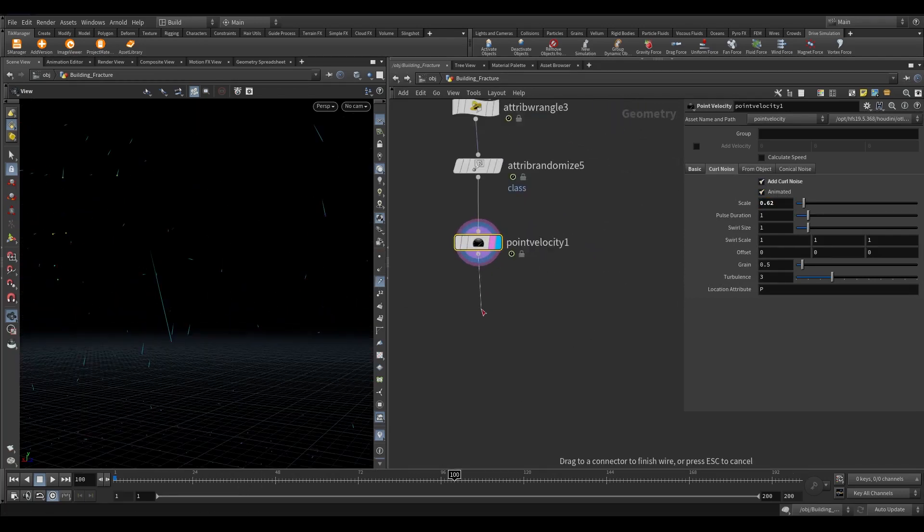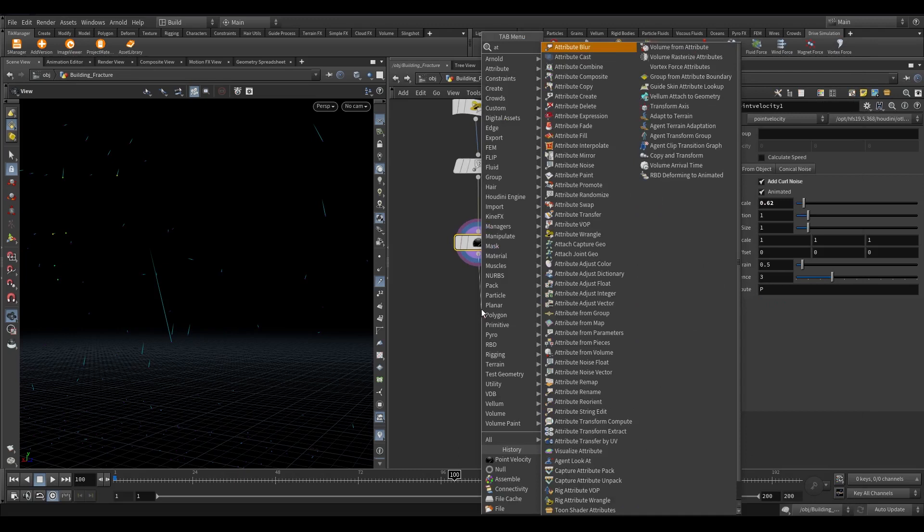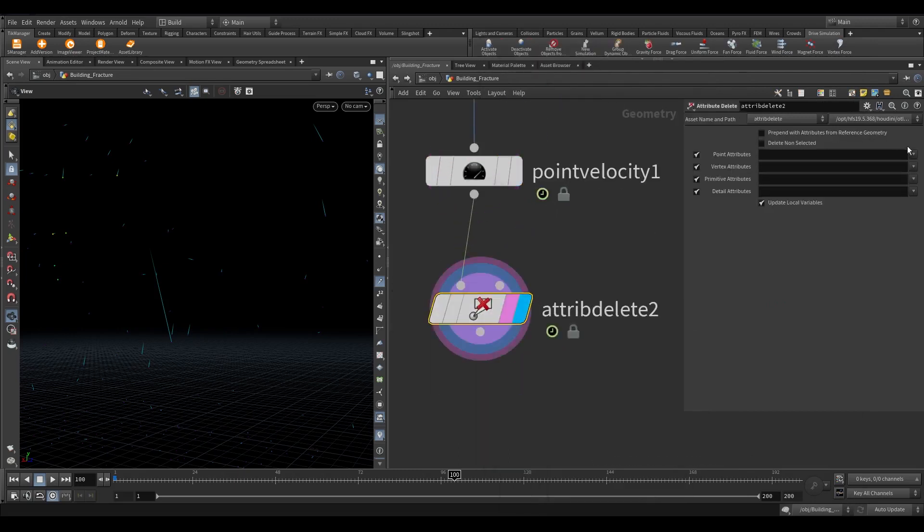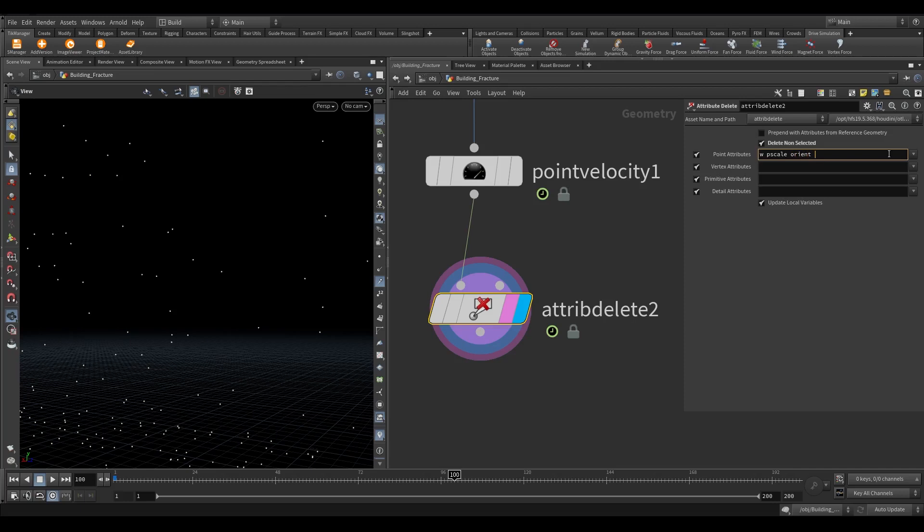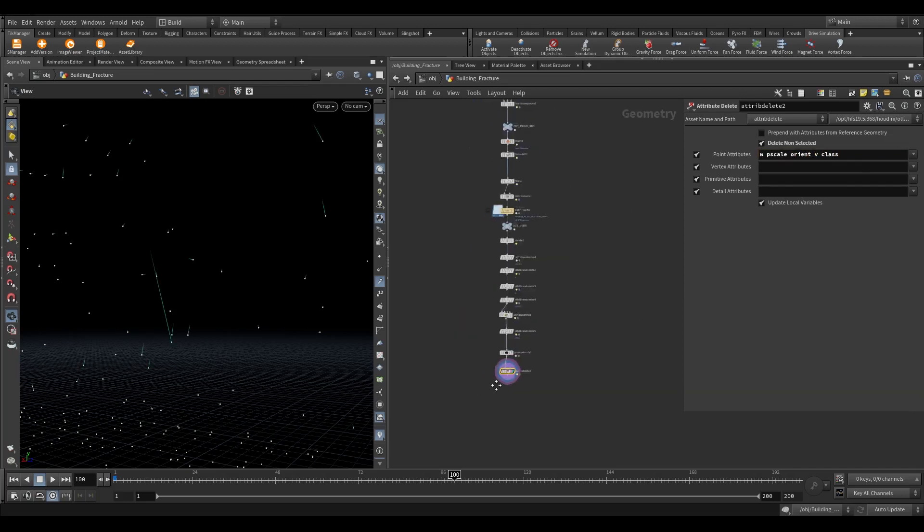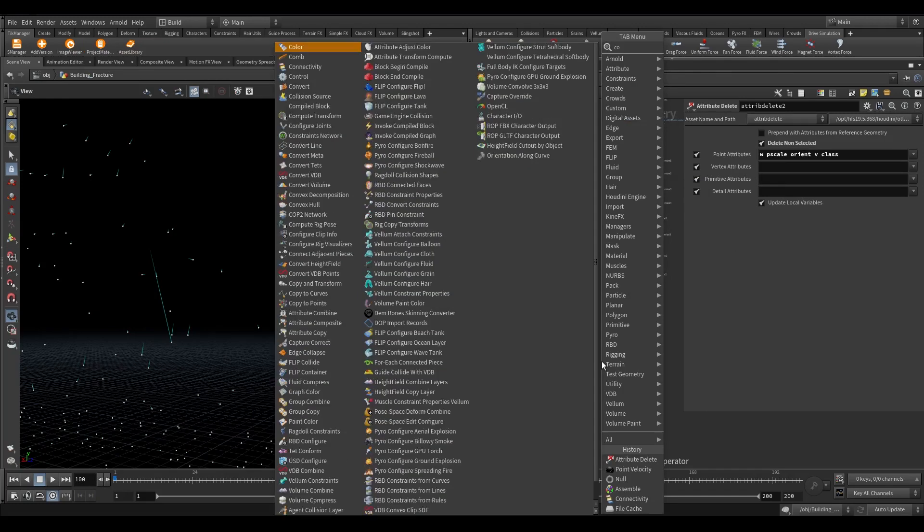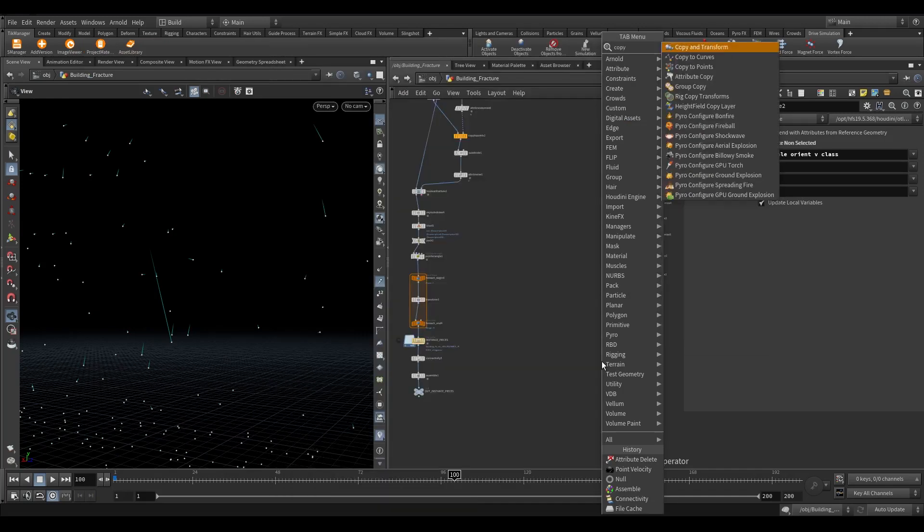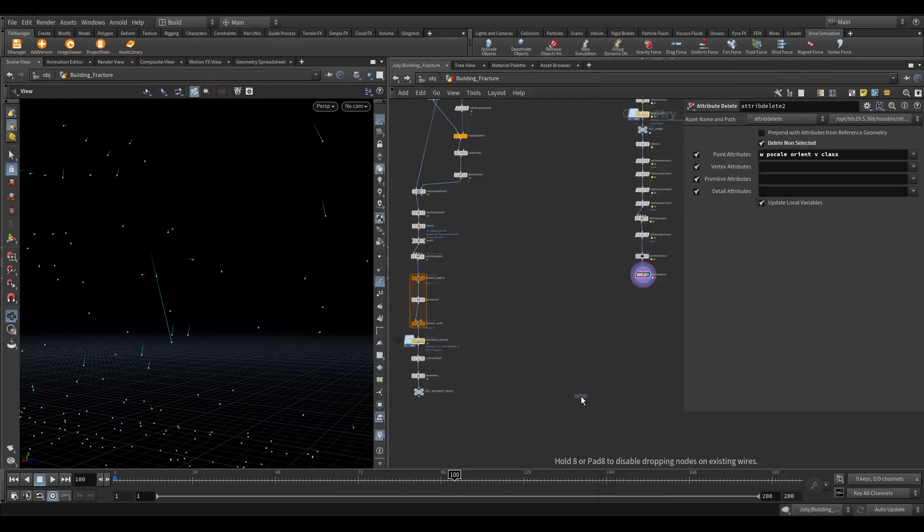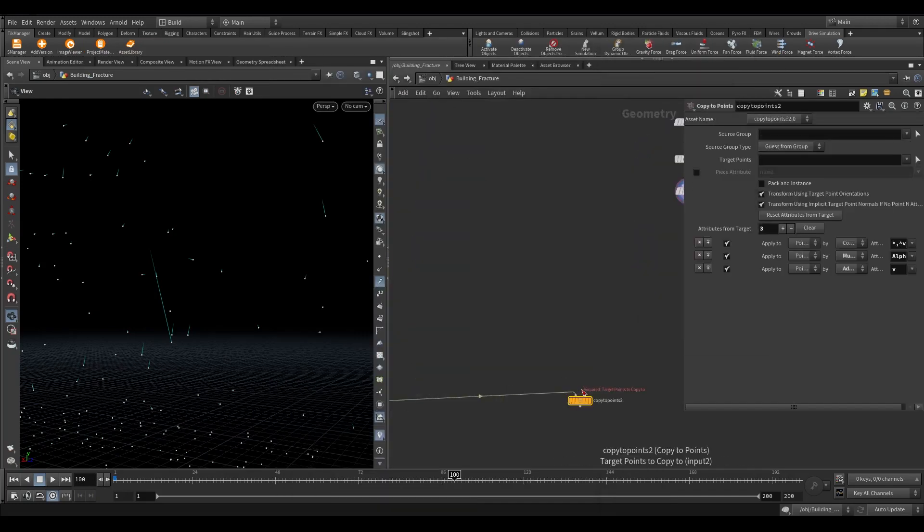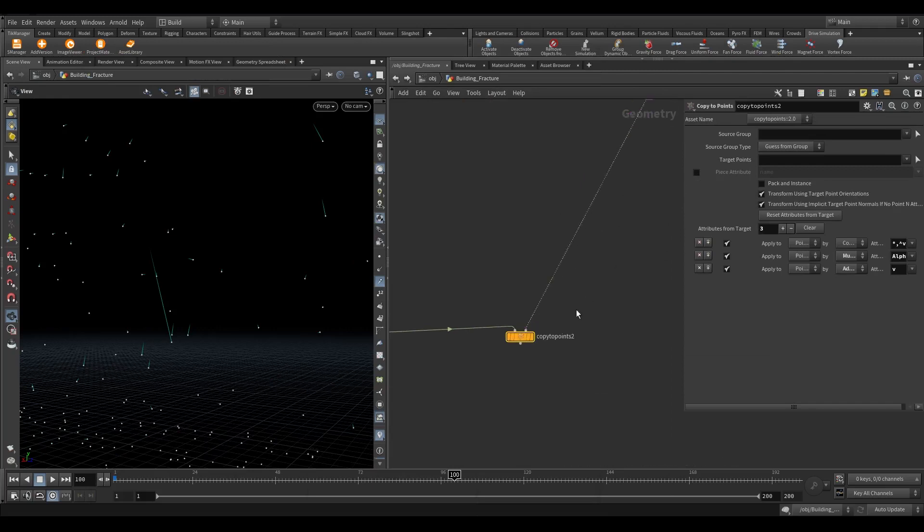Take an attribute delete node. Turn on delete non selected. Delete all the attributes except w, pscale, orient, velocity, and class. Now take a copy to points node. In the first input connect the small pieces. In the second input connect the points. Turn on the piece attribute. Instead of name write class.